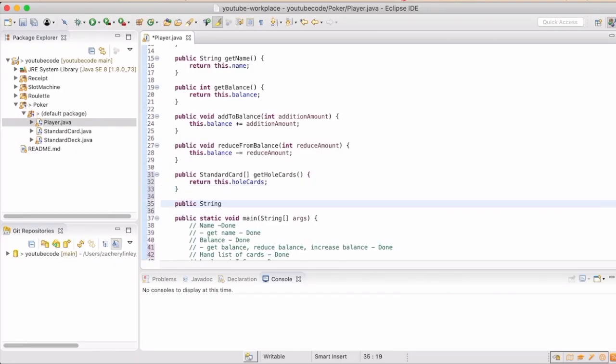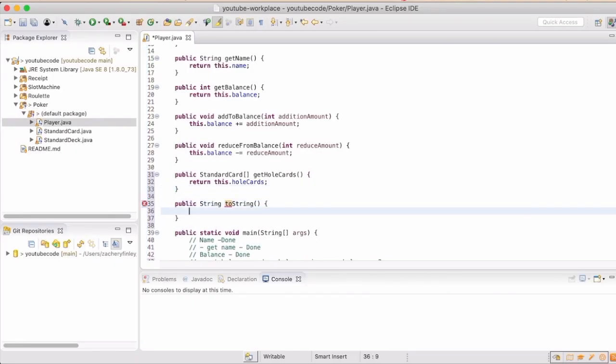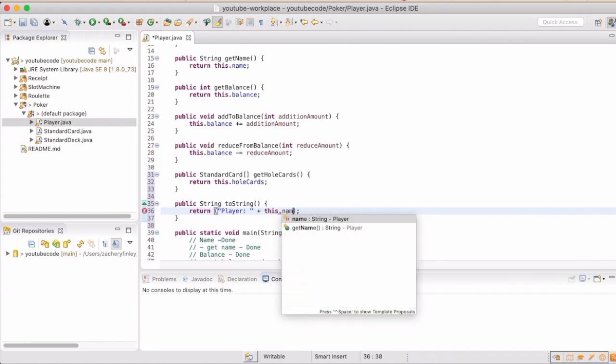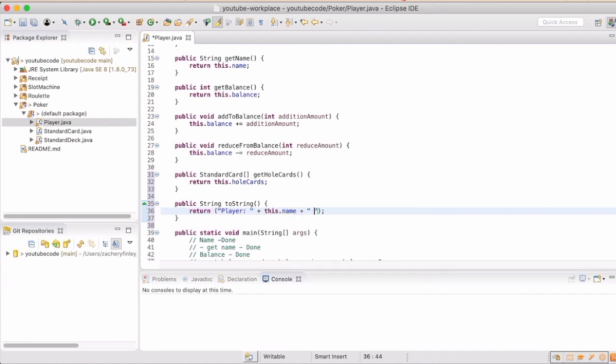The toString will be really nice so that we can show the status of each player whenever we want to display that, without having to parse it out every time from the game object. We can show the player's name, balance, their hole cards, and let them know if they're still in the game or if they've folded.